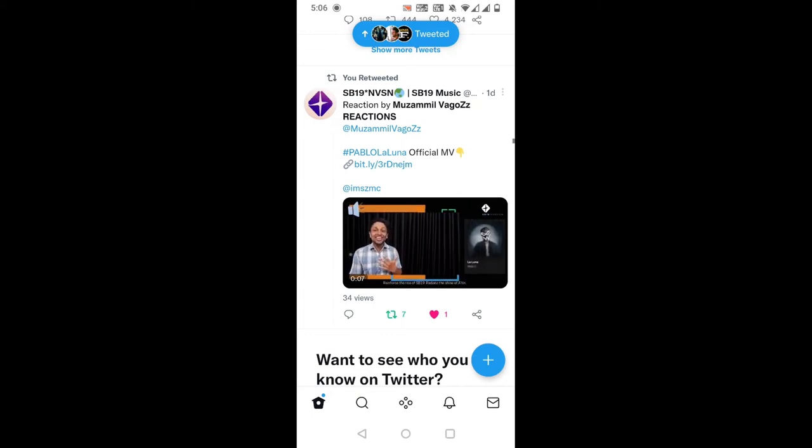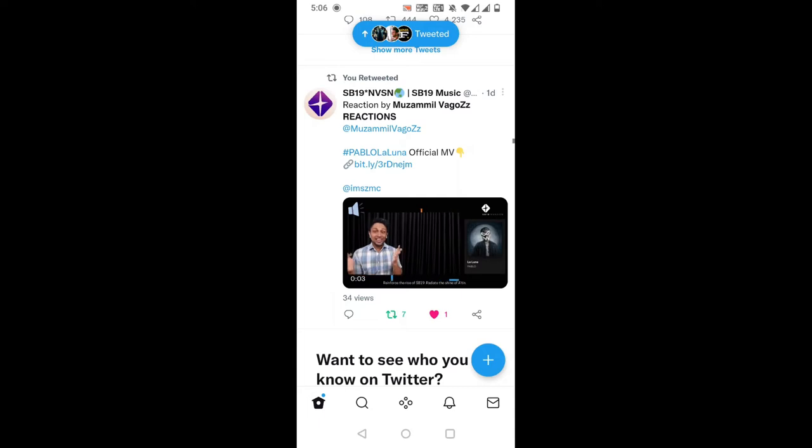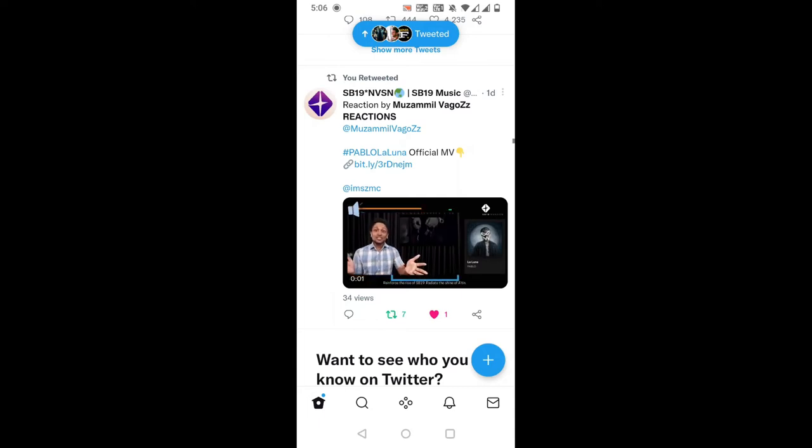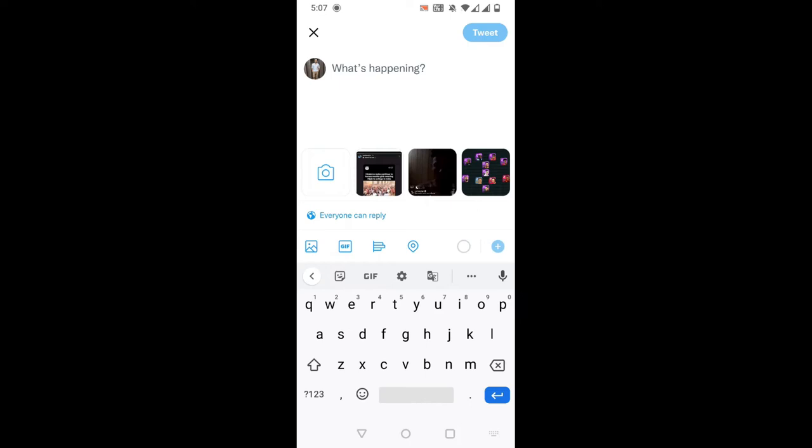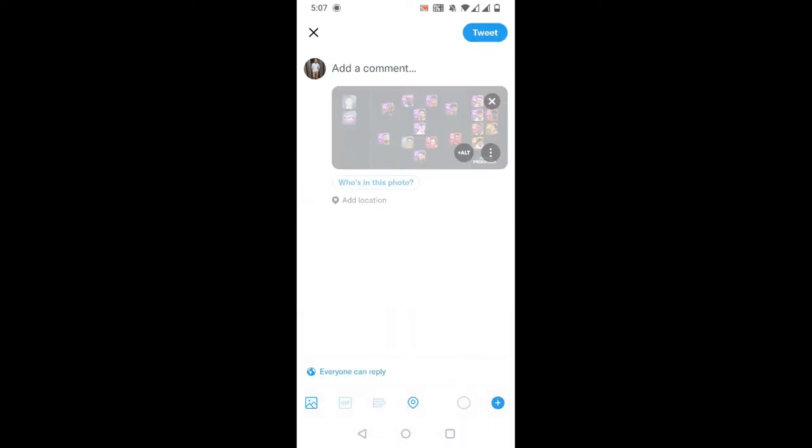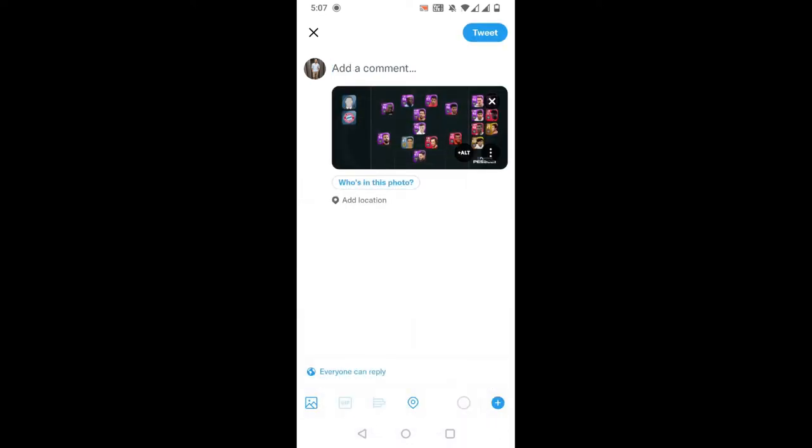Hi guys, in this video I'm going to show you how to put a content warning on your Twitter photos and videos. To do that, first select the photo or video that you want to tweet, then click on